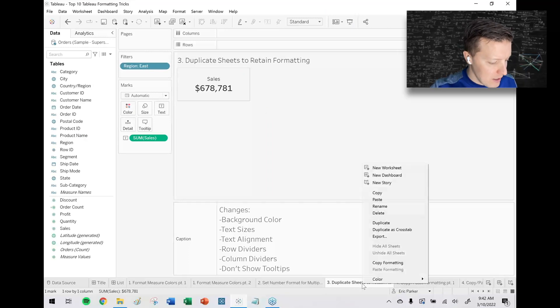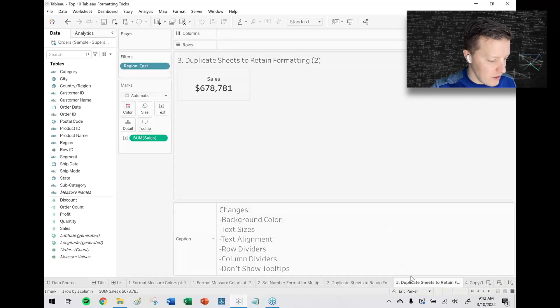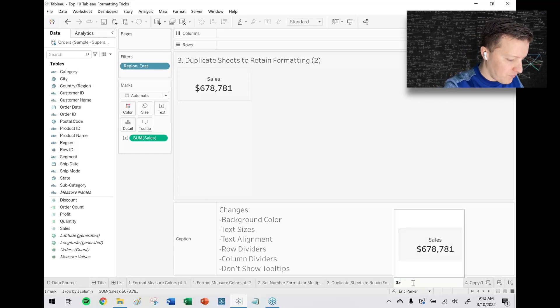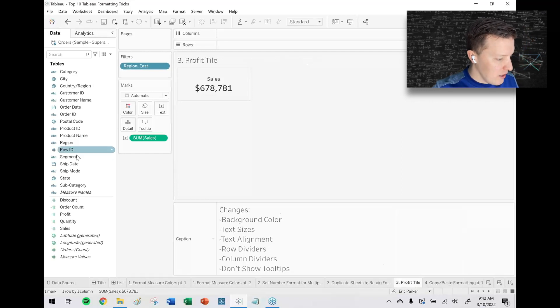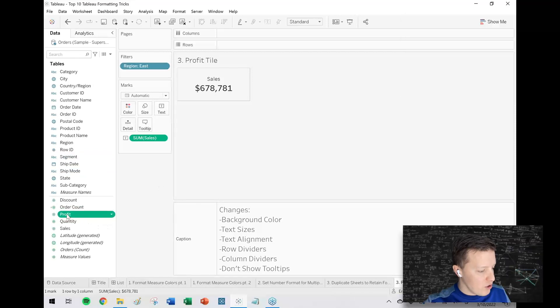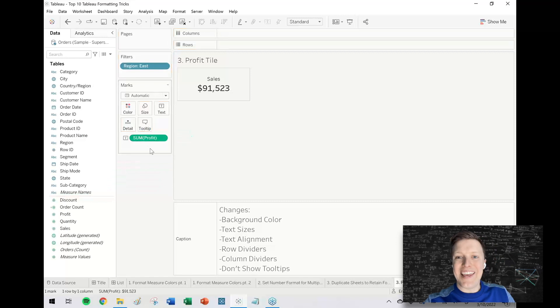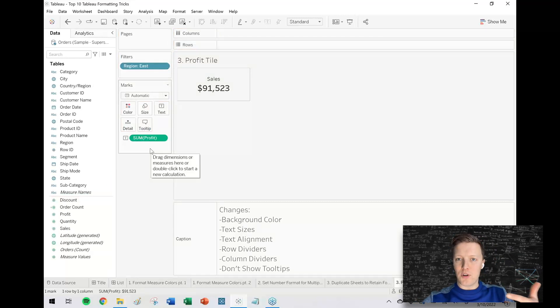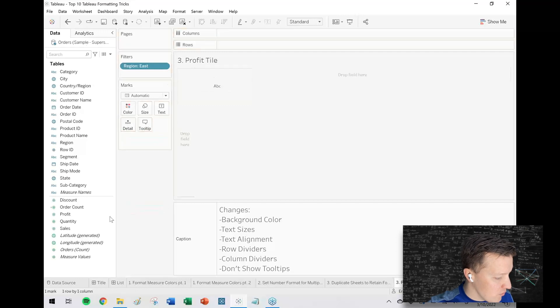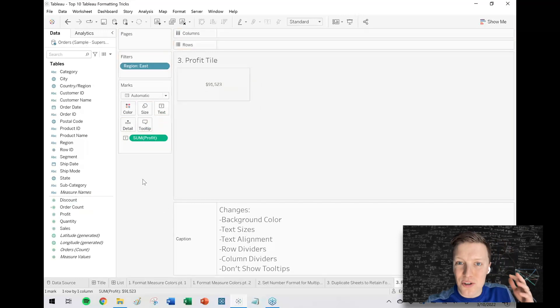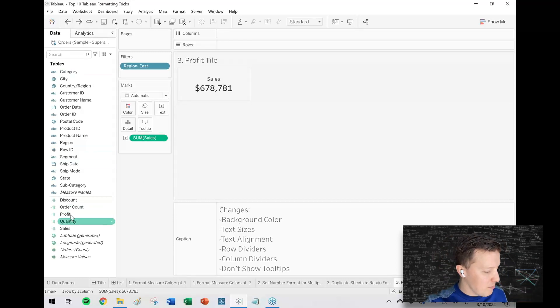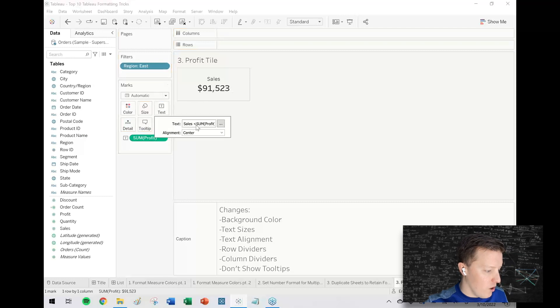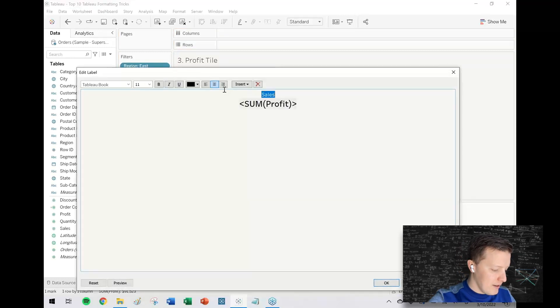The simplest way to get there without having to redo a bunch of work is just to right click, duplicate my sheet, and then what I'm going to do—and this is important—is I'm going to directly drop profit over sum of sales. In that way it retains the formatting, the size, the boldness, whatever. If I remove sales and then add profit to text, it clears that formatting. So really important: not only are you duplicating a sheet, but make sure that when you are replacing elements you drop them one for one over the old pills.